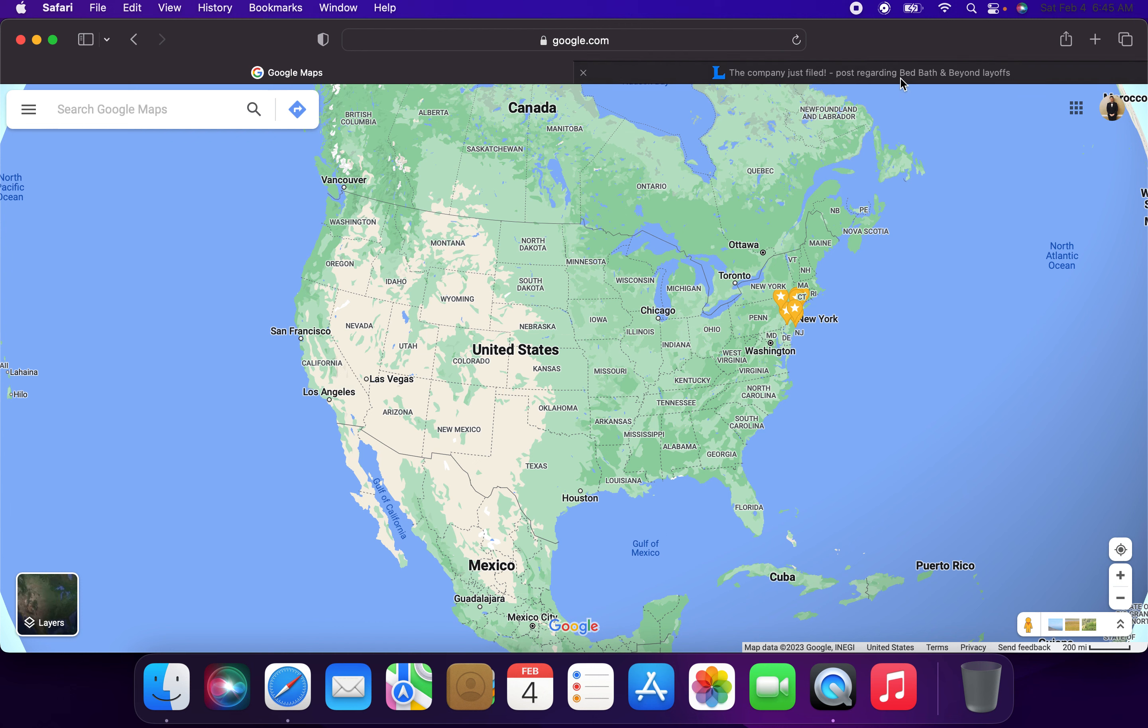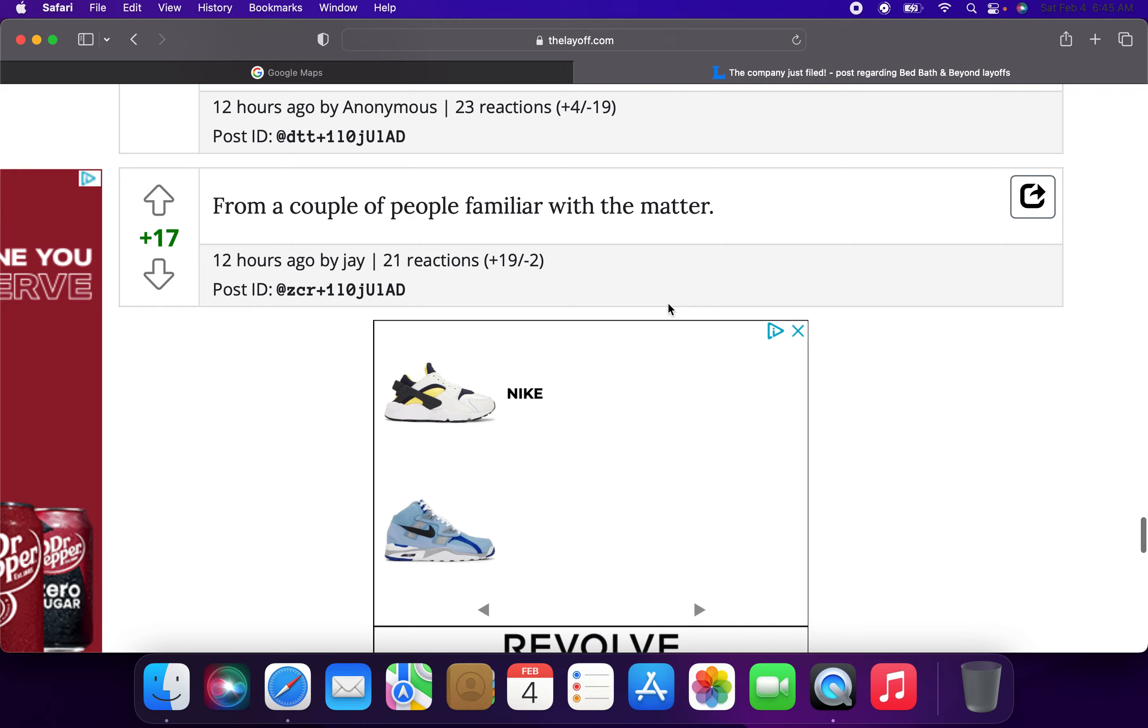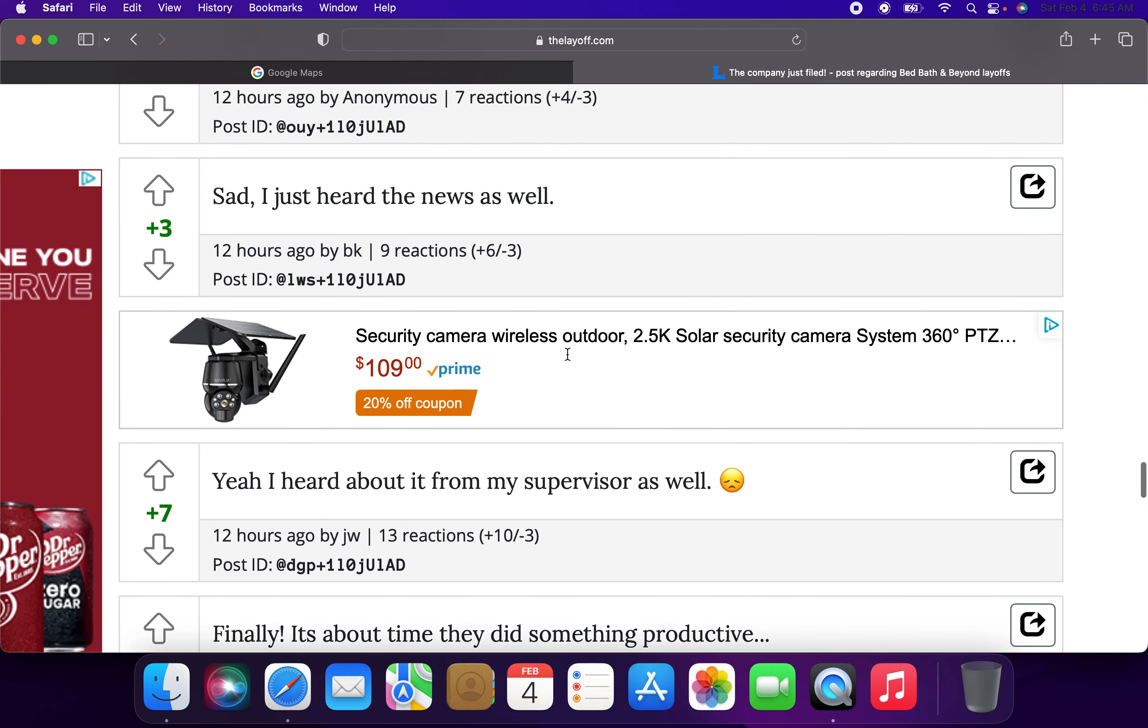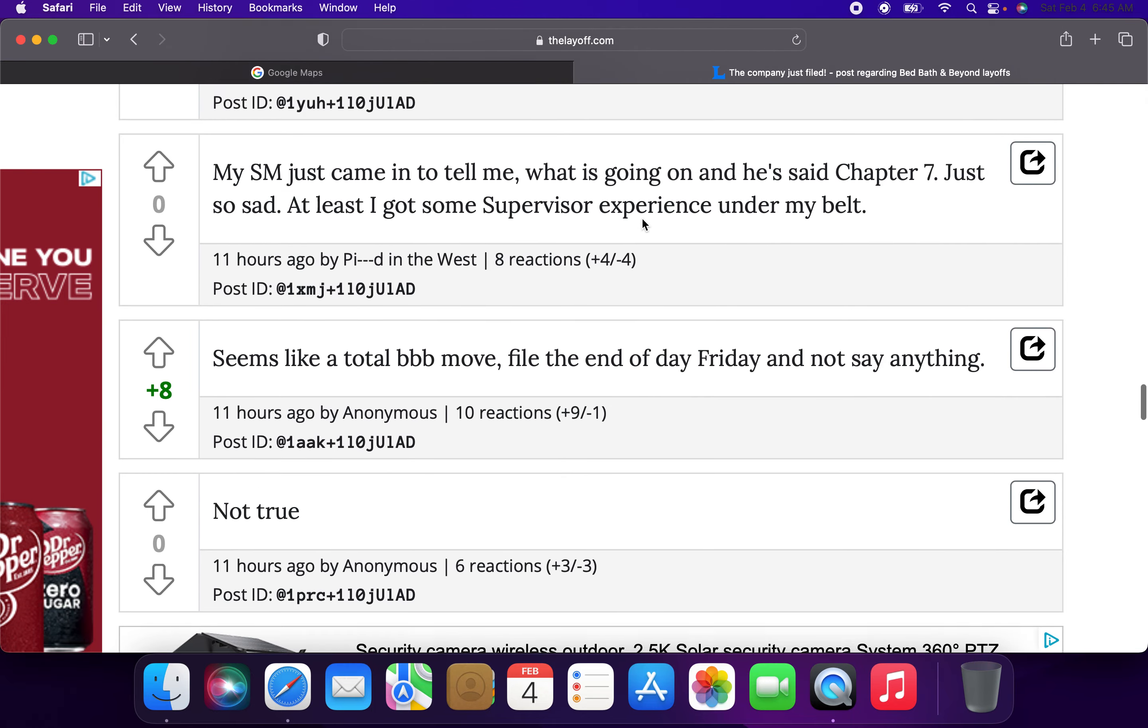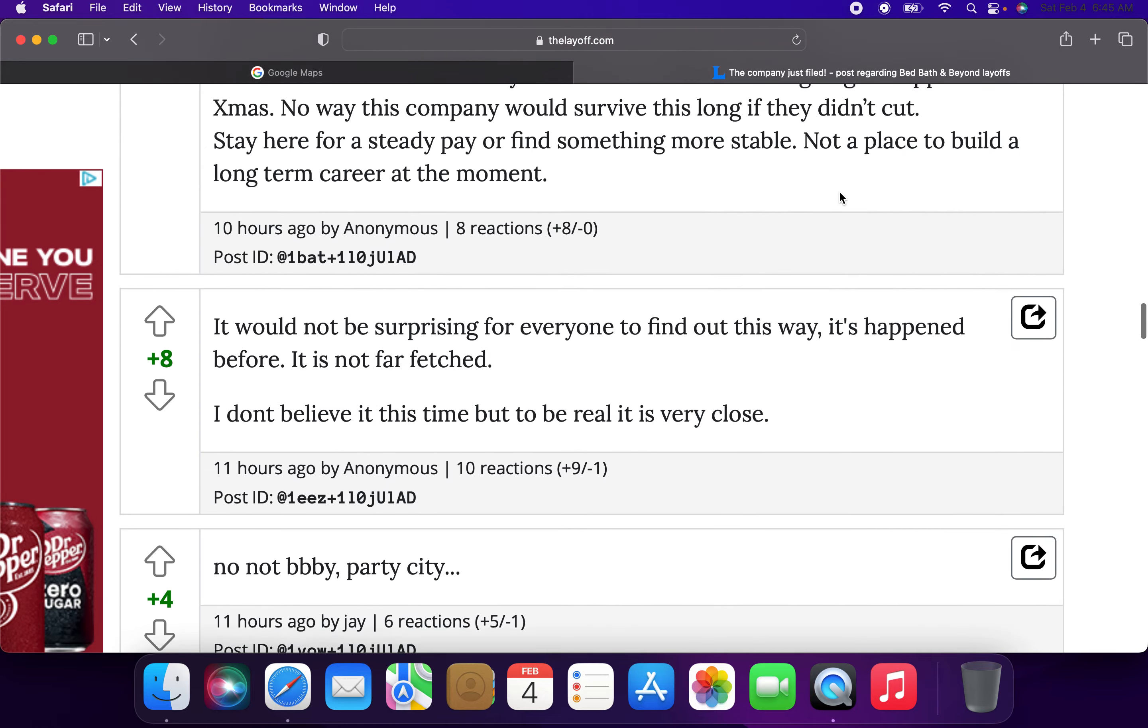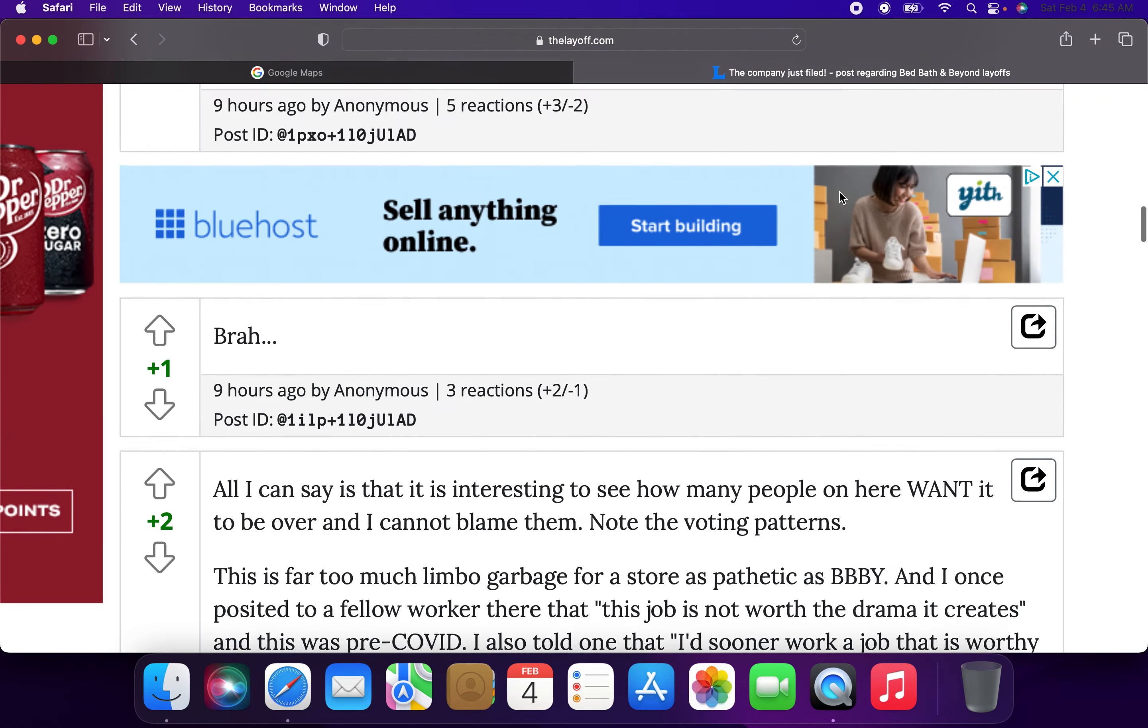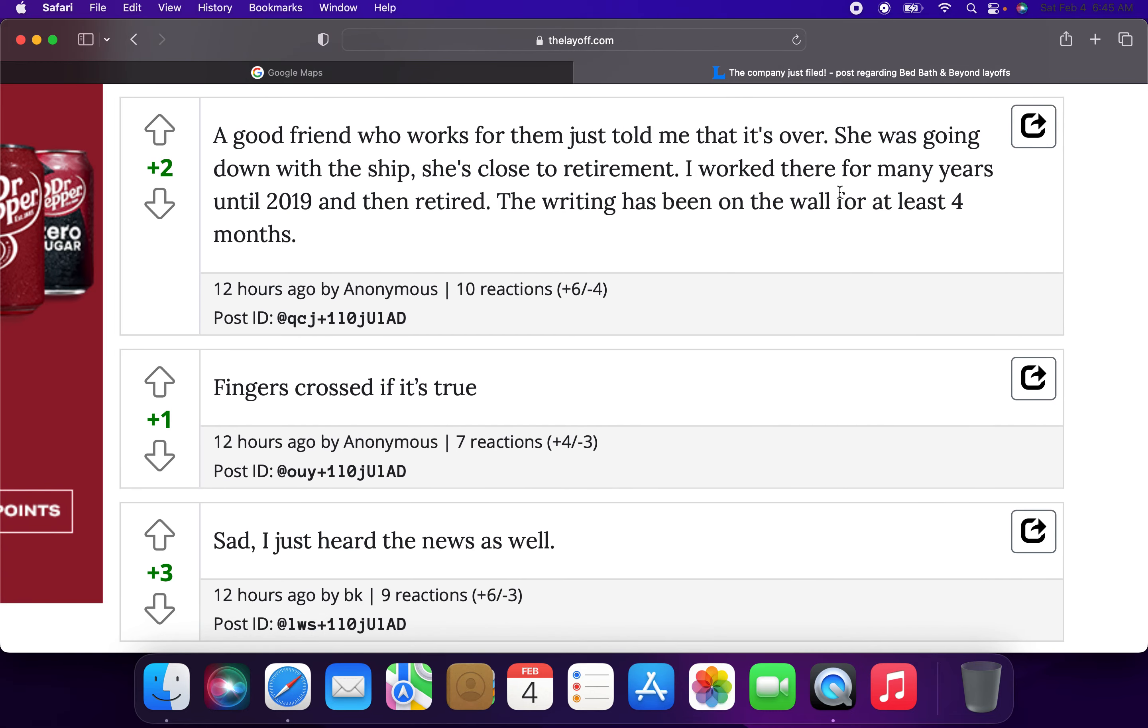I know there's a couple of posts, so you can see here senior managers were notified today. Good friend told me that it was over. Senior manager came in and told me what was going on, and he said Chapter 7. So it looks like there's a couple of posts that are there.